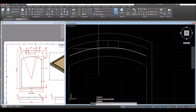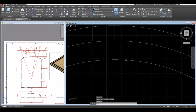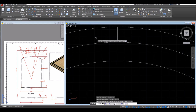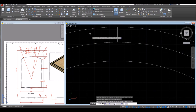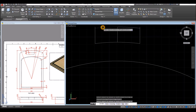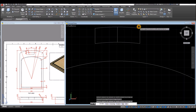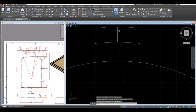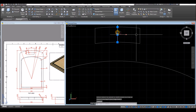Now I'm going to extend these two lines. Type EX for Extend, enter twice, click that, click this one, then press the Shift key to trim this one. Keep pressing the Shift key to continue trimming, then enter. Delete this one.